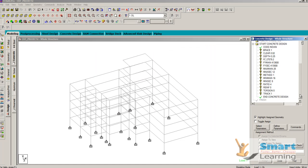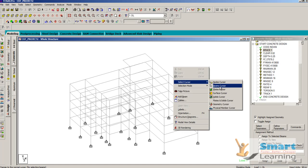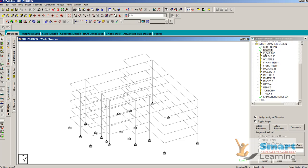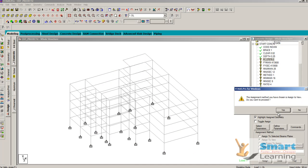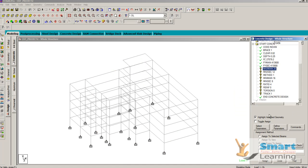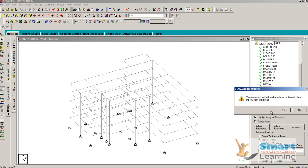Select all beams and assign to view — you can do this without individual selections by using 'Assign to View'. Assign to view — no selection required. All properties can be independently assigned to view and transferred as per requirement: maximum main bar, maximum secondary bar, method, minimum size of main reinforcement bar, minimum size of secondary reinforcement bar, reinforcement ratio — everything assign to view.